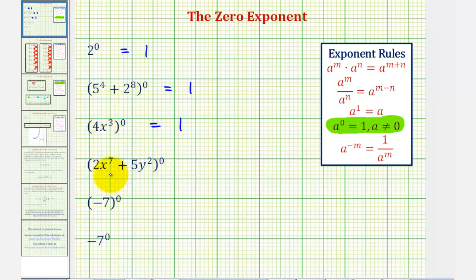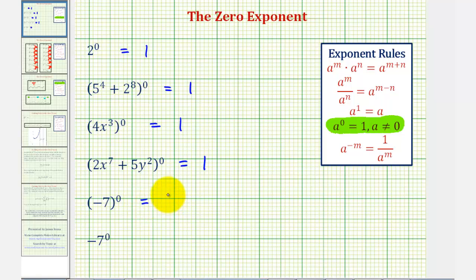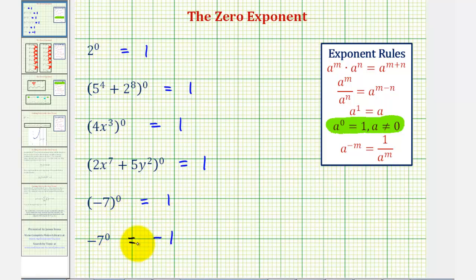Our fourth example is the same thing — this expression is raised to the zero power, so as long as the expression is not zero, this is equal to positive one. Next, we have negative seven raised to the zero power. Notice how the negative seven is in parentheses, so our base is non-zero, and therefore this is equal to one. But for the last example, we have to be very careful because this is the opposite of positive seven raised to the zero power. This exponent of zero is only attached to the positive seven, not the negative seven, unlike the previous example. Therefore, this is going to be equal to the opposite of seven to the zero power, which is actually negative one, not positive one.